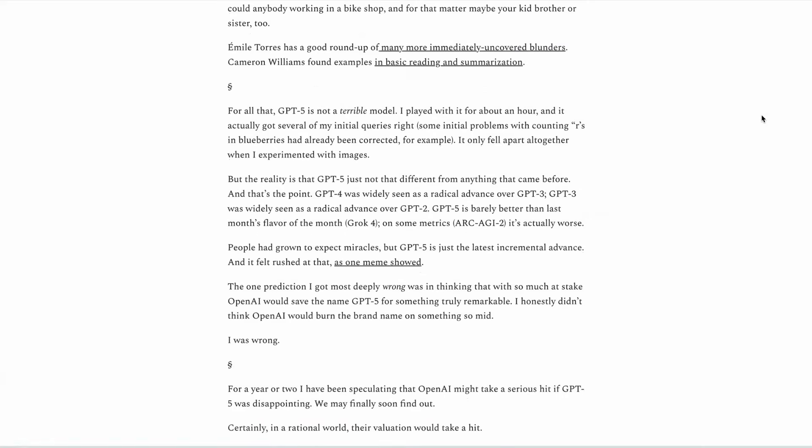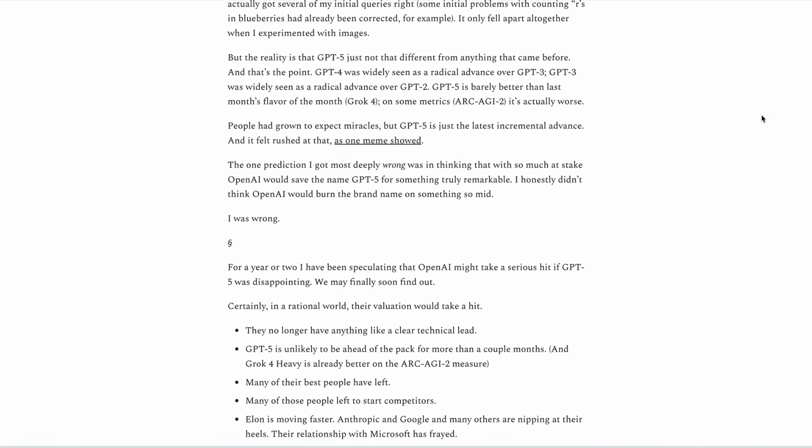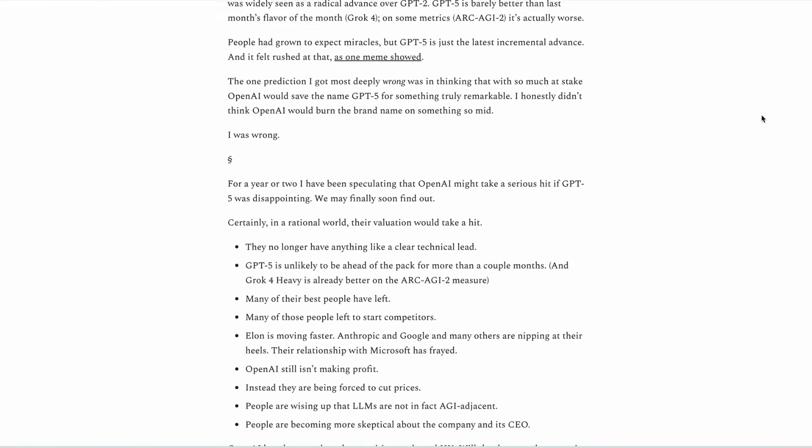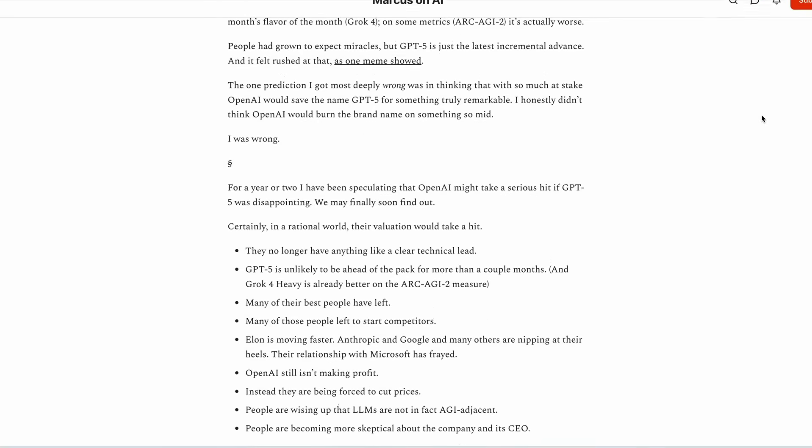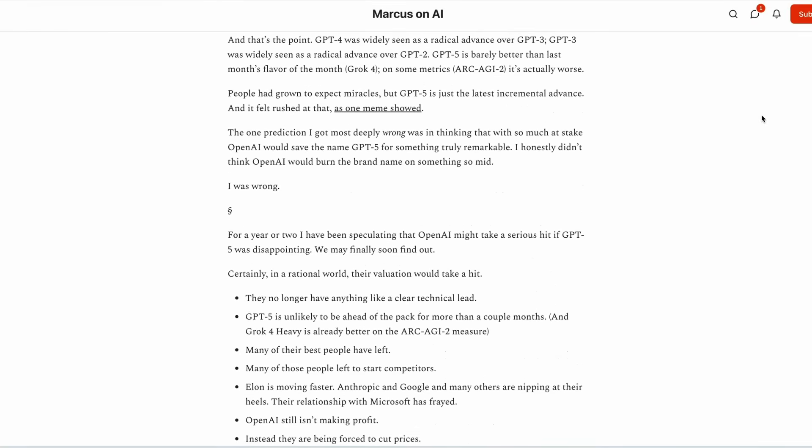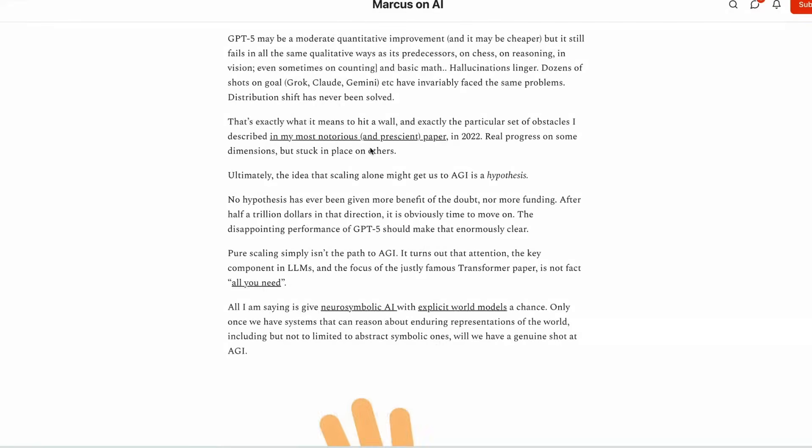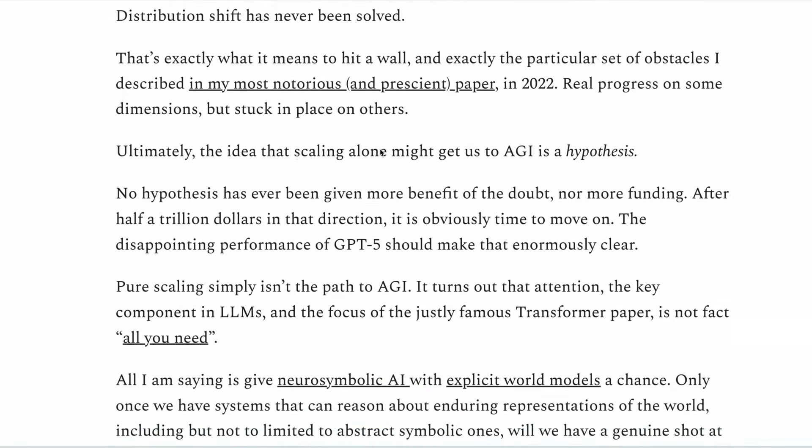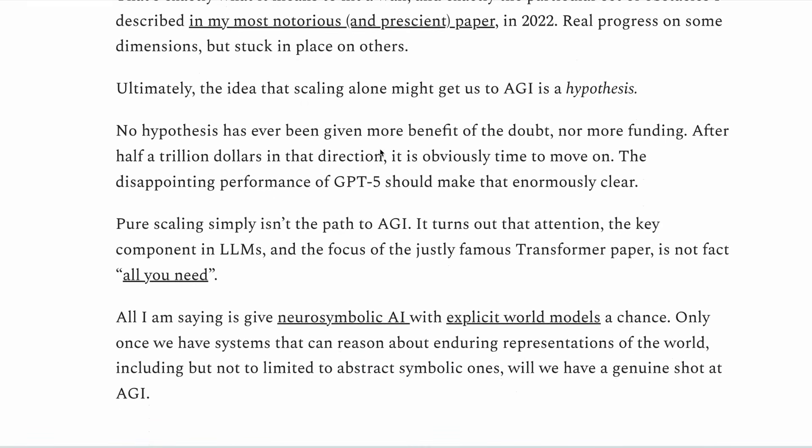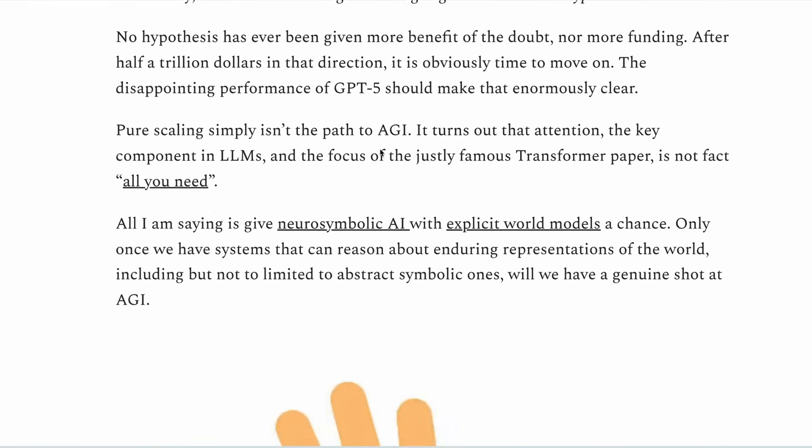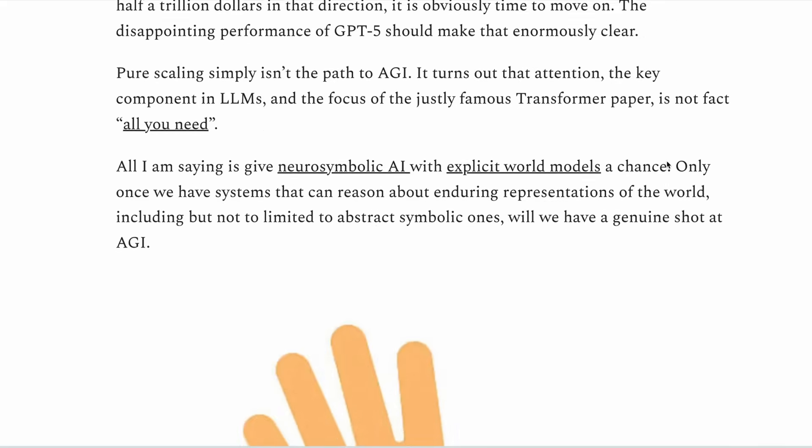He says that the pure scaling approach, which is where models are made bigger by training them on more and more data, has hit a wall, and that the core architecture is not enough to achieve AGI. He suggests that a new approach is needed, and cites neurosymbolic AI with explicit real world models as examples for real world breakthroughs.